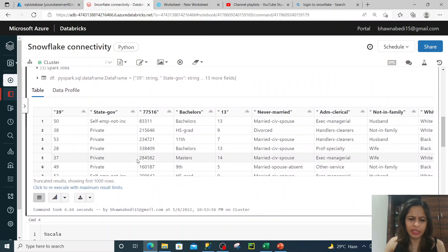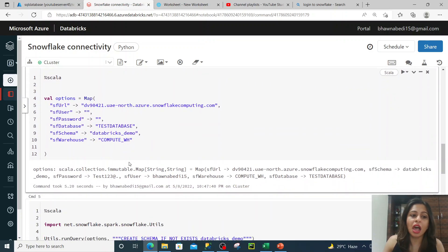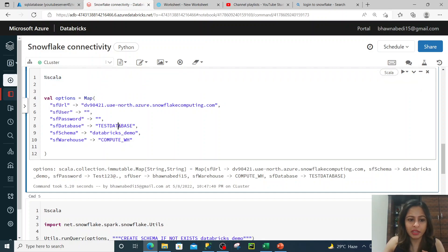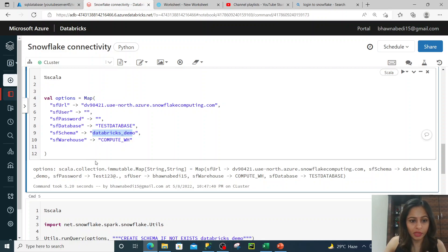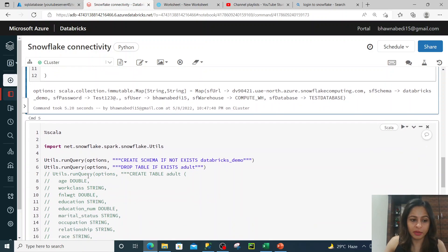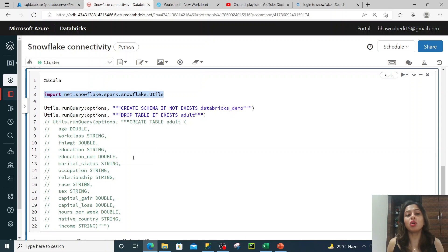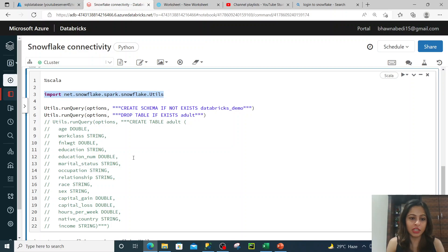Now if I want to do the same thing in Scala, it is essentially the same — just a little bit of syntax difference. Instead of options, you have val options and you apply a Map. This is just syntactically different in Scala versus Python. I'm using the magic command here. I'm again connecting to the test database, but this time I'm working on the Databricks demo schema — I've changed my schema.